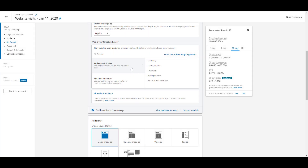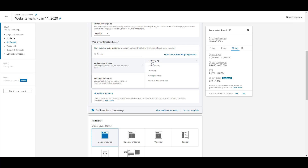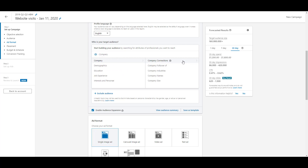In the audience attributes section, which is already selected when you get here, you can see there are five main categories: company, demographics, education, job experience, and interests and personas. The first one is company — this basically means you're going to start segmenting your targeting based on the company or companies that people currently work for. If you click in here, you can see company connections, follower of, industry, name, and size.